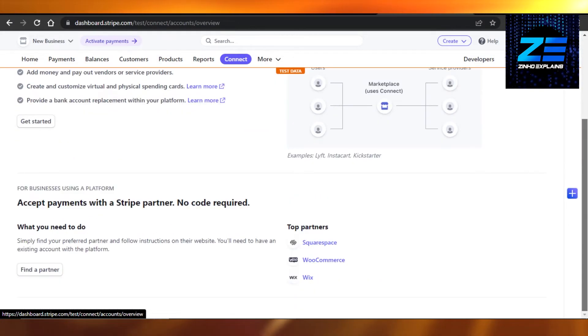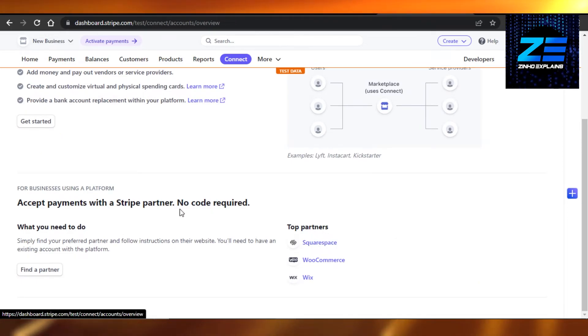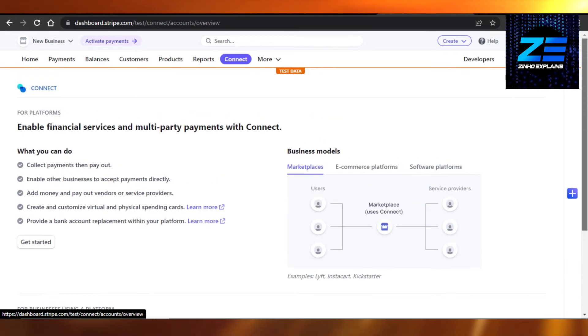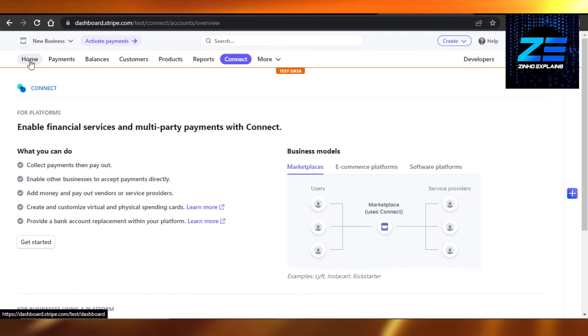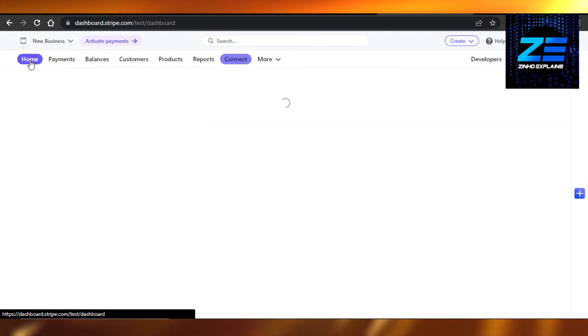We just select from Platform, we're going to select Shopify, and add Shopify, and connect our Stripe to Shopify. And this way we will be able to accept payment and receive payment on Stripe from our Shopify store.